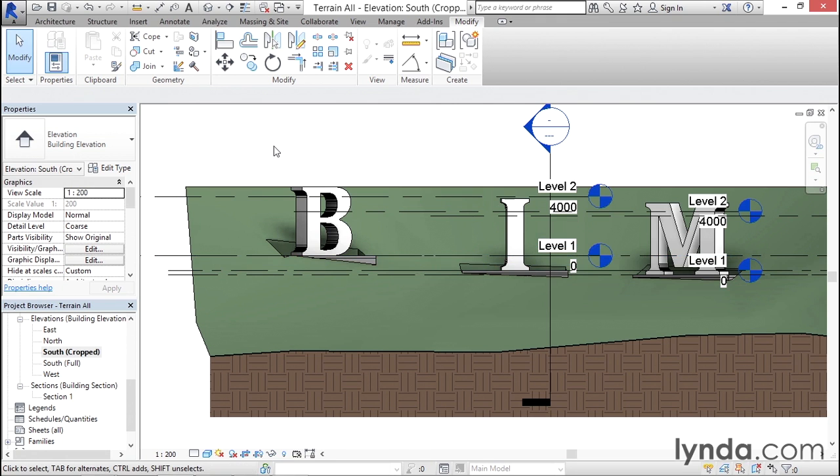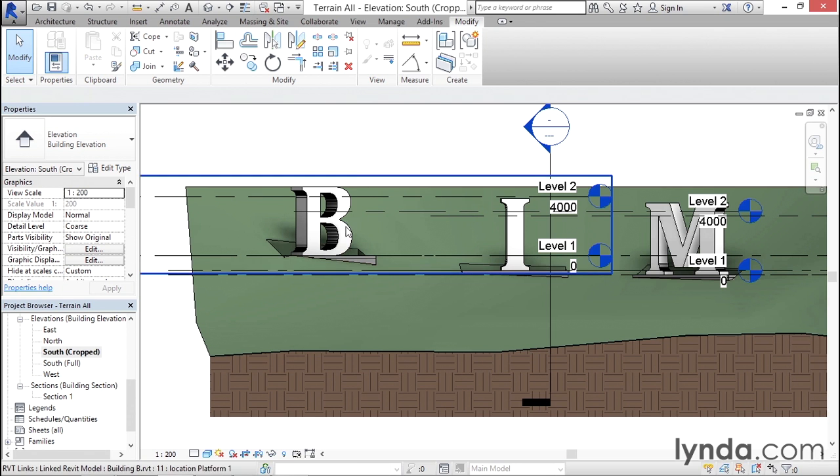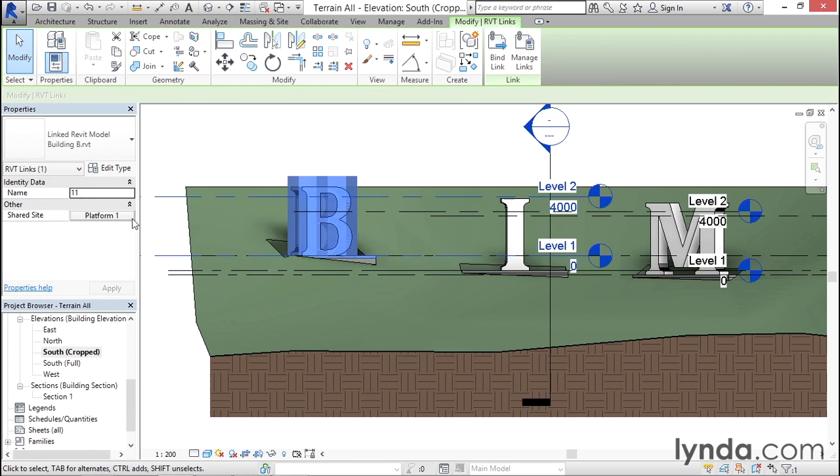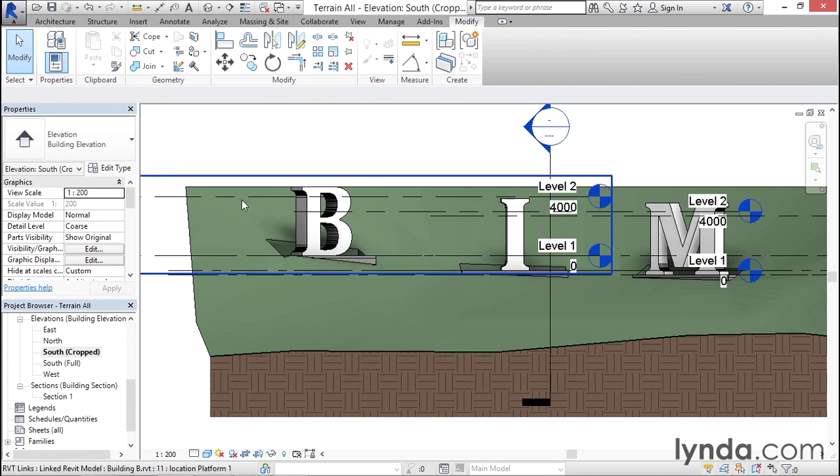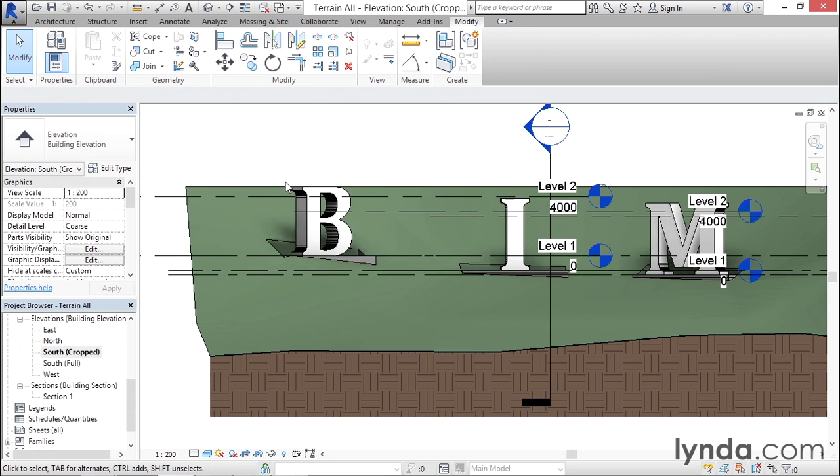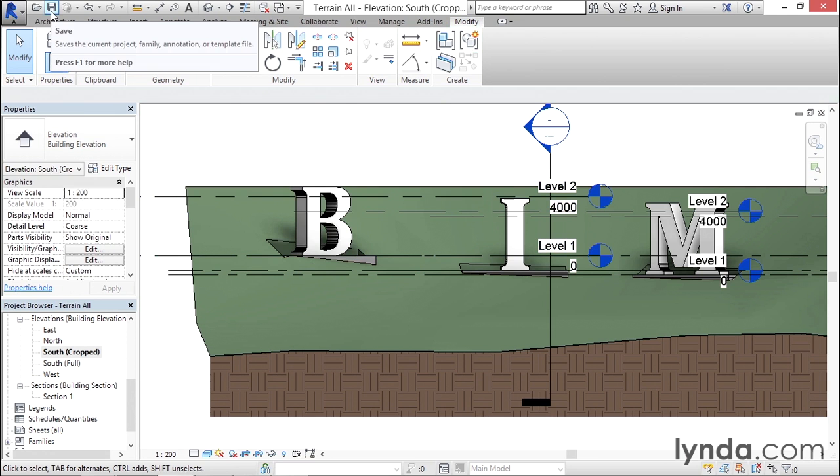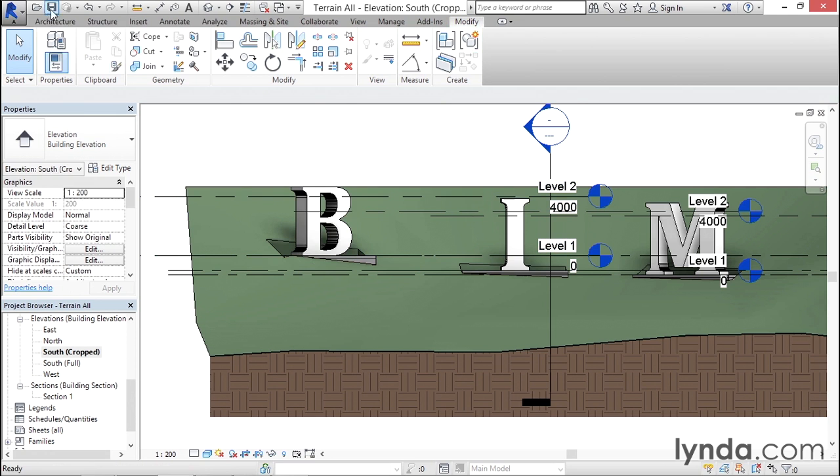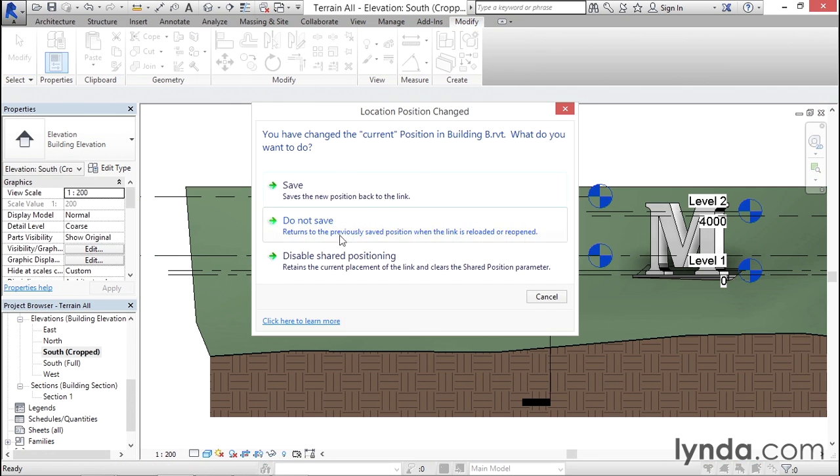At this point, you've now changed the location of Platform One in all three directions, so you'd certainly want to save that change and make it permanent. If I select building B, you can see it's still associated with Platform One. It hasn't lost that association. In order to save it, all you need to do is save your file. If you do, it will prompt you the same way it did when we first set up shared coordinates.